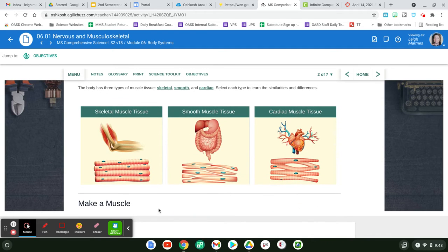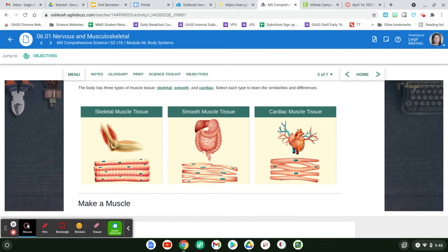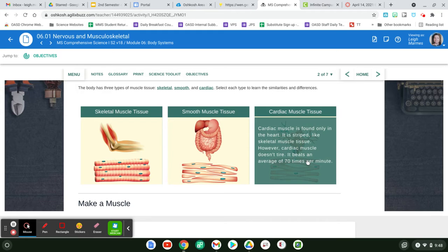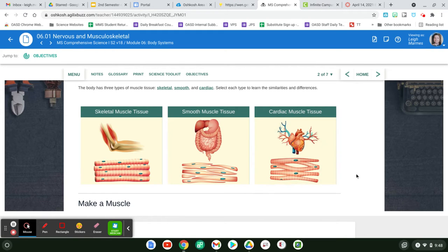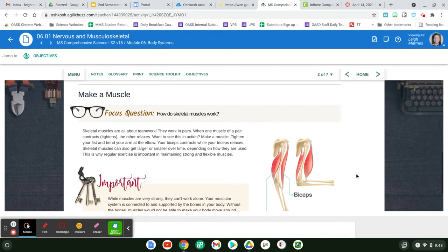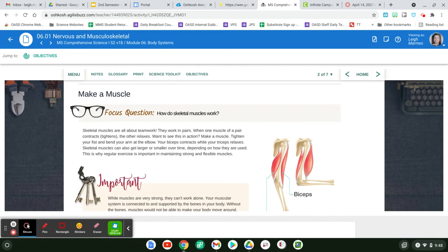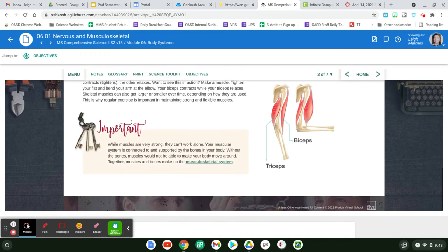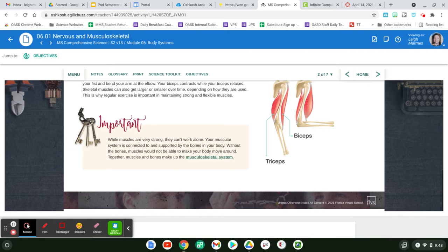You've got your skeletal muscles, which are around your bones. You've got your organs, which are parts of the muscles, and then your cardiac muscle tissue. And then they're going to talk about how they work and how they're connected and all that jazz.